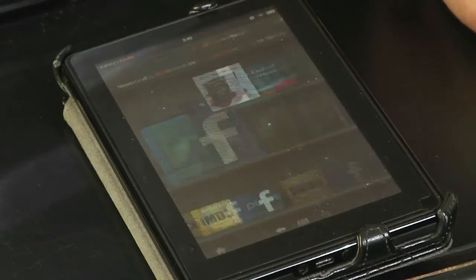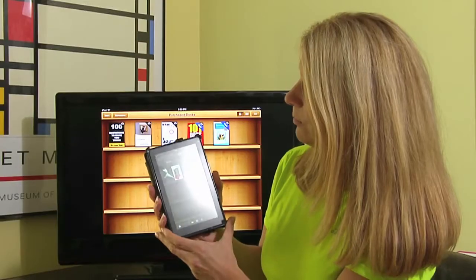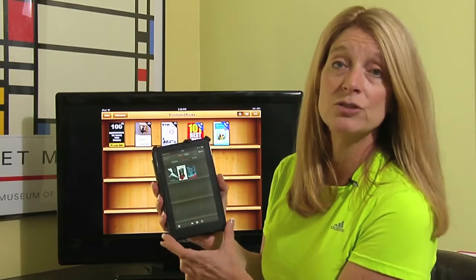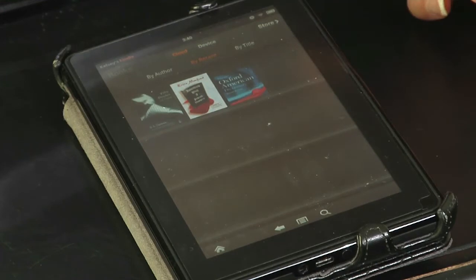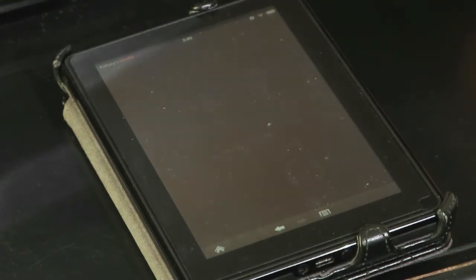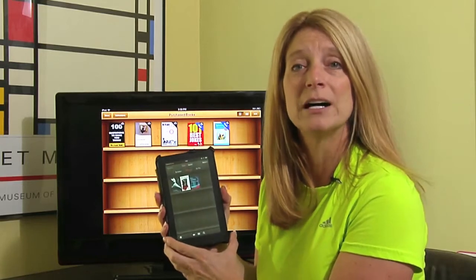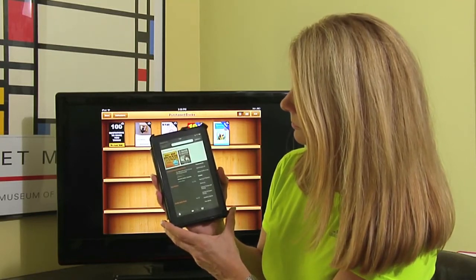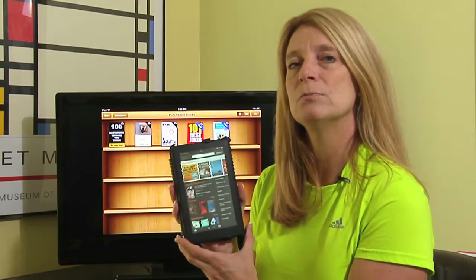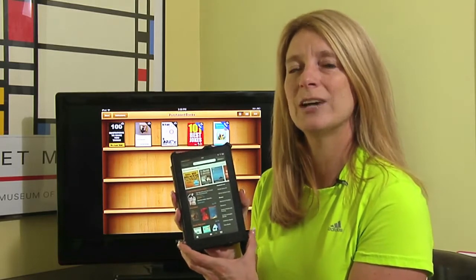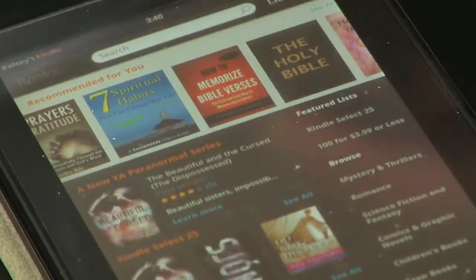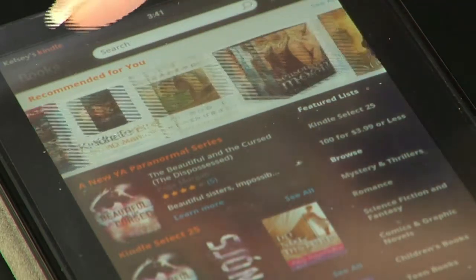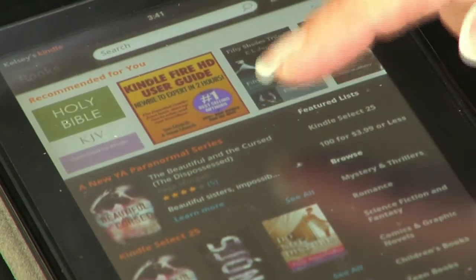So we're just going to go ahead and tap on Books, and when you tap on Books you immediately see any books that you may have in your library. You can also tap on Store, and Store will bring you to where you can buy or borrow books. Now we're in the Kindle Books Store where we can download books, and you can see featured lists and recommendations — if you've purchased books before, they will recommend books.